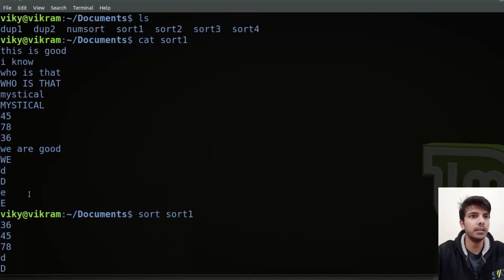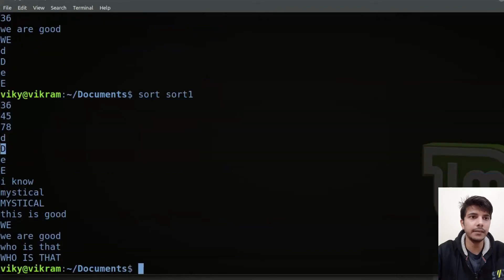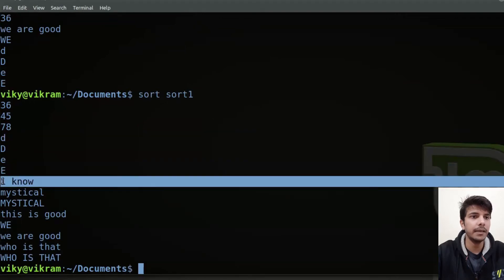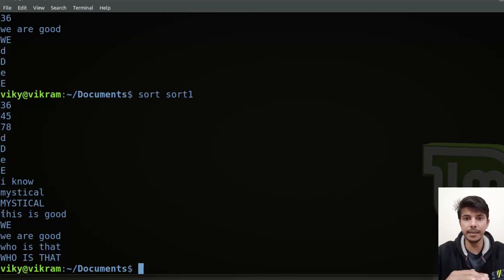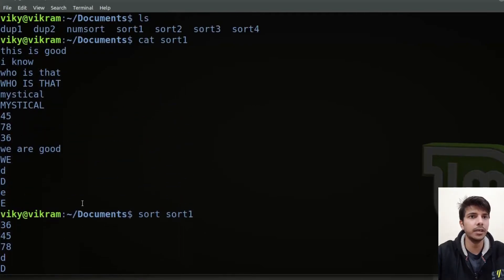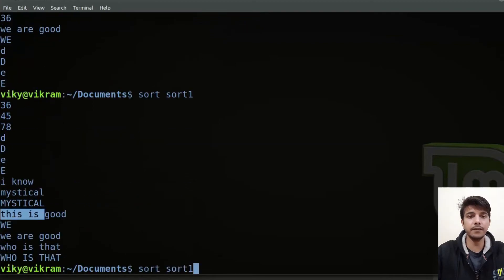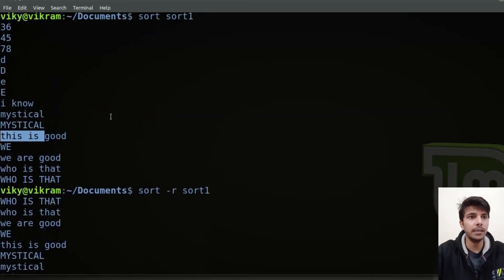So this was the original content and this is the sorted content. First the numbers are getting sorted. Then you will see lowercase d, then capital D, then lowercase e, then capital E. Similarly for words it is just like how words are written in a dictionary. We can also specify the -r option — basically it will sort things in reverse order, so everything that was previously output is printed in reverse.